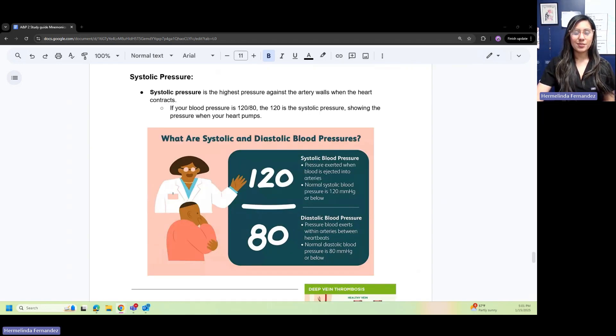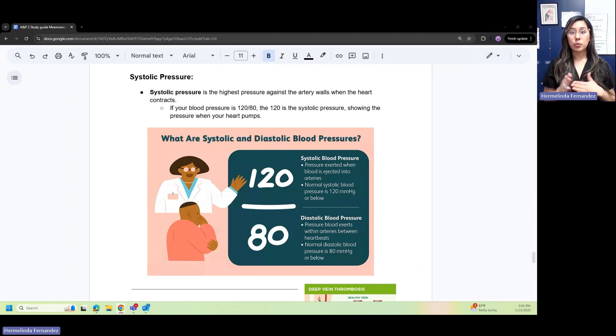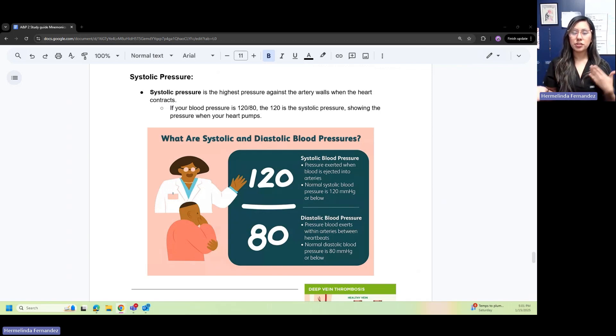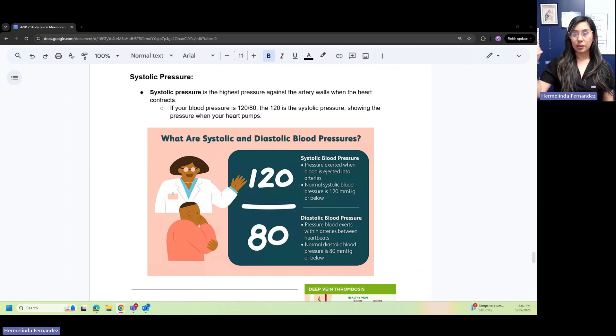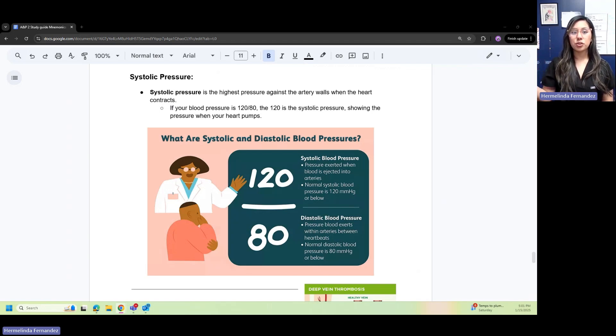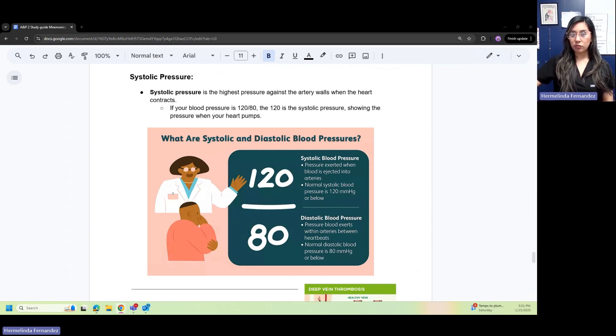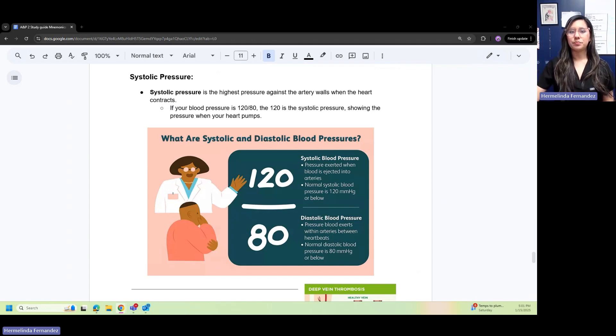Systolic pressure is the highest pressure against artery walls when the heart contracts. If your blood pressure is 120 over 80, 120 is the systolic pressure, showing the pressure when your heart pumps. Diastolic: think of diastolic as down, D for down. The diastolic would be the bottom number, so that would be 80.